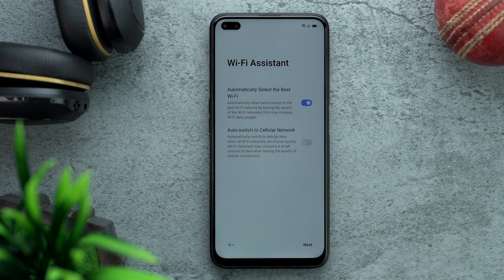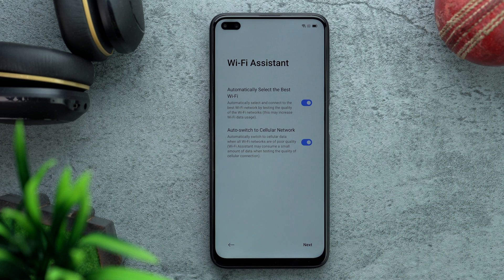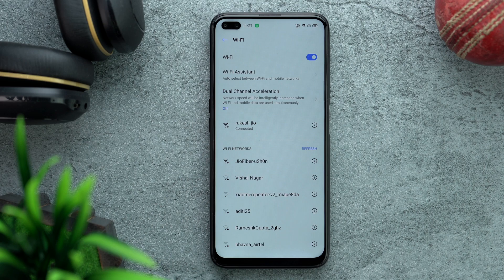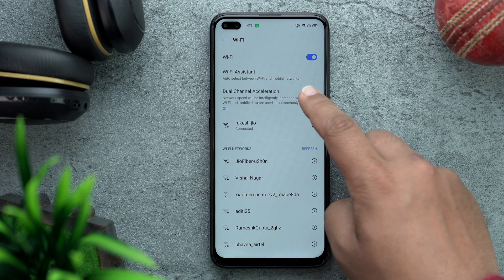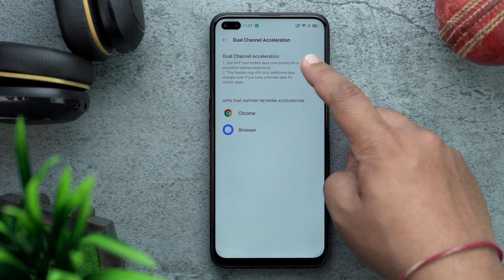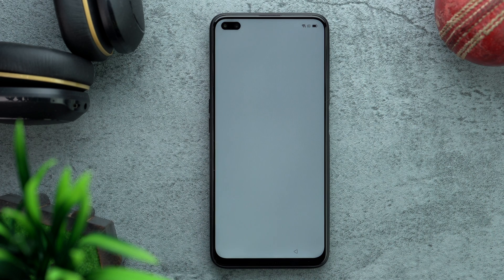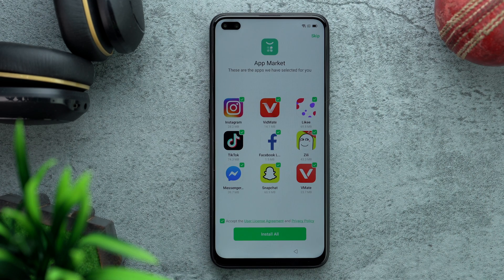The first thing we will enable is the Wi-Fi assistant, and we will also switch on auto-switch to cellular network. If you've already set up your phone and haven't enabled it, head to Wi-Fi settings and turn on dual channel acceleration.